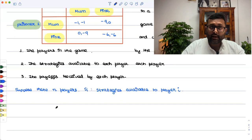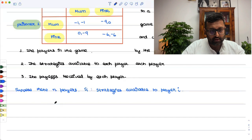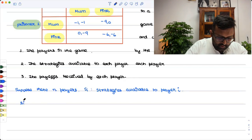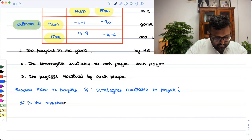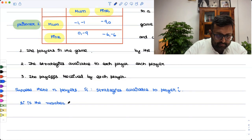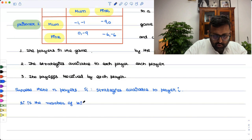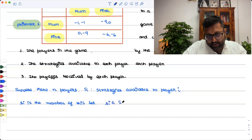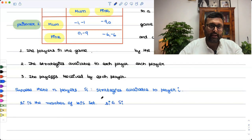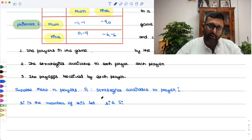For player 1 in our game there are two strategies available: mum and fink. Small si is a member of this set capital Si. So capital Si is {mum, fink} and small si is just mum or just fink.